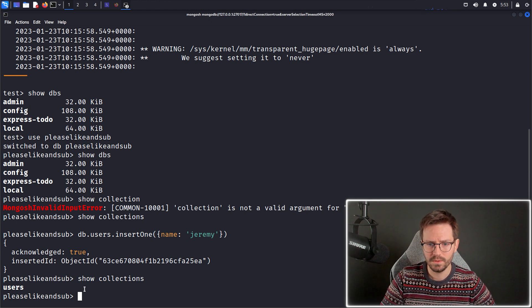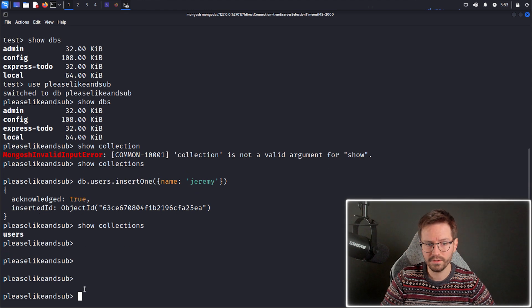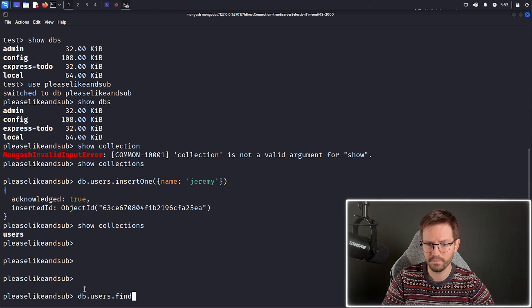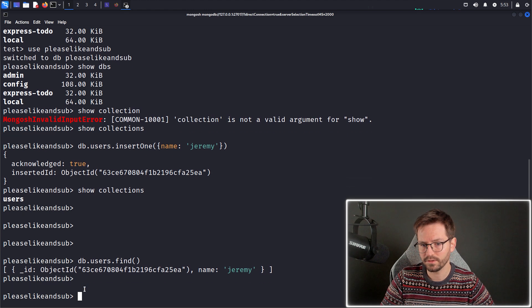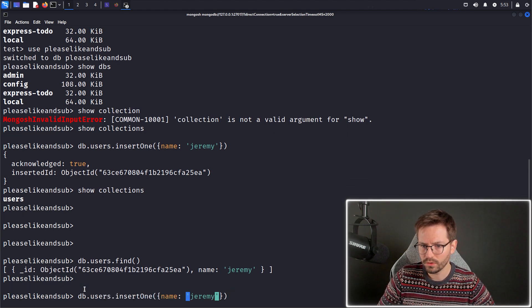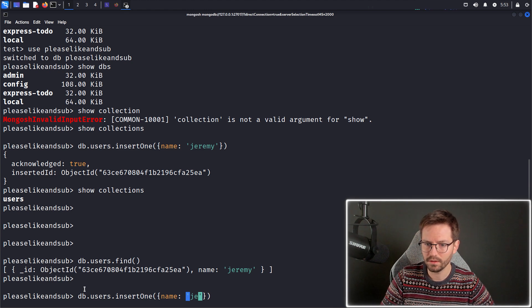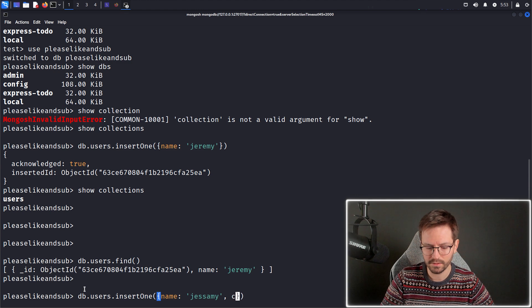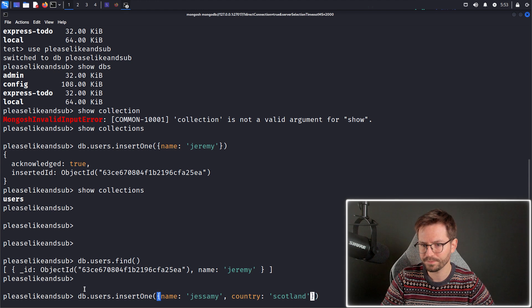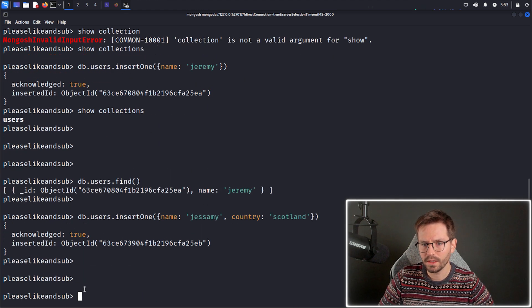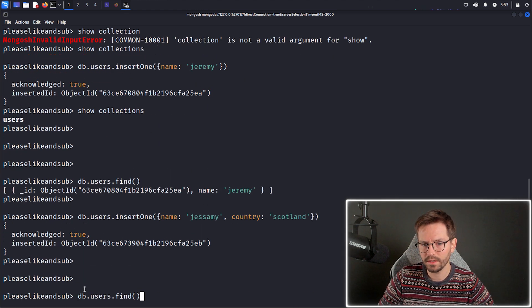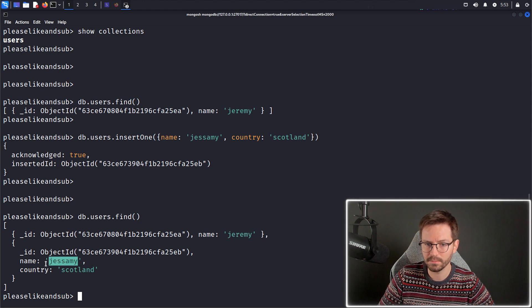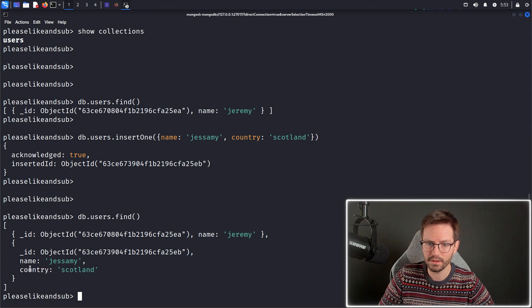Now, what I'm going to do is I'm going to quickly query this collection. So I'm just going to do db.users.find and it's going to return Jeremy. We're going to add some more data to this. So let's say we have another user called Jessamy and Jessamy is from, let's say, Scotland. And now when I do db.users.find, it returns Jeremy up here and also Jessamy. And you'll notice that Jessamy also has this country set as well.